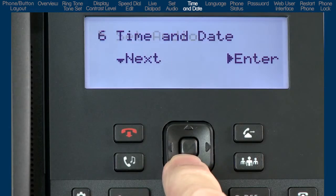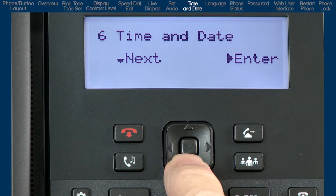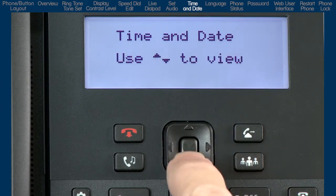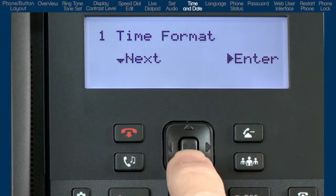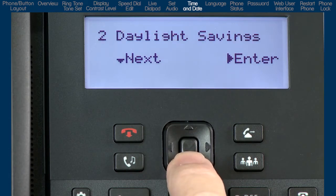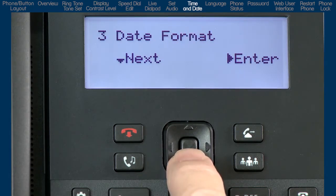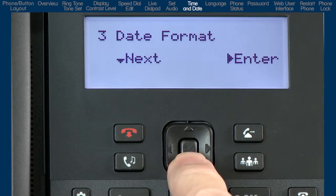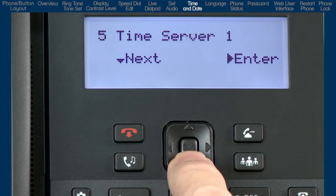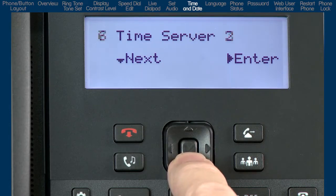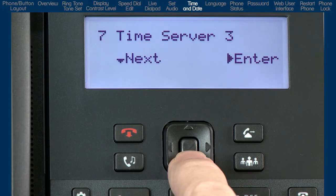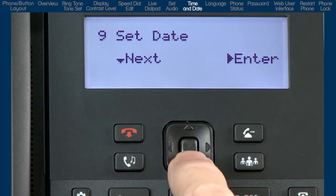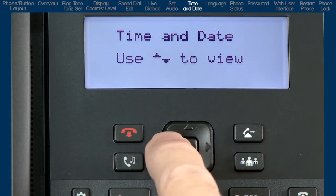Press the down arrow to go to the next sub-option, time and date. I'll press the right arrow, and then press the down arrow to cycle through the different choices. There are a variety of menus to set up the time and date format; however, your telephone system should automatically take care of this for you, and no modifications in this menu should be necessary. I'll press the left arrow to go back one menu.